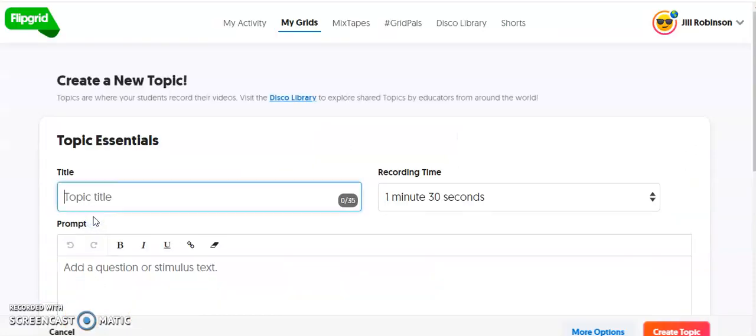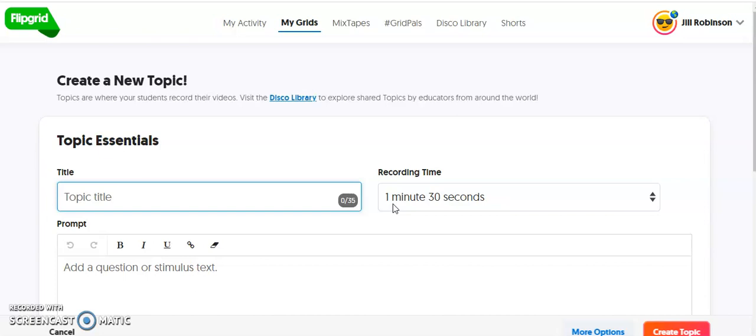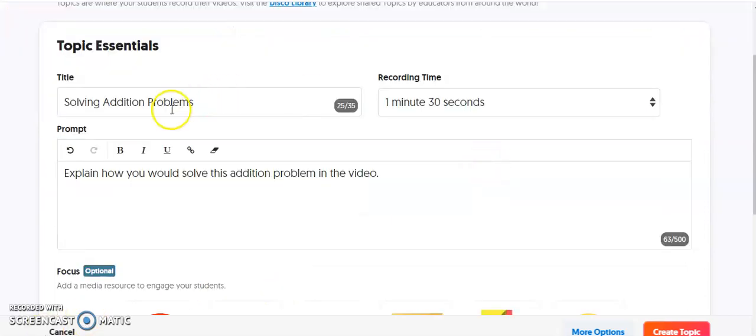This is something new that I want students to respond to. You're going to add your topic title, adjust the recording time for students, and include some instructions or a prompt in this box. We have our title, recording time, and writing prompt.